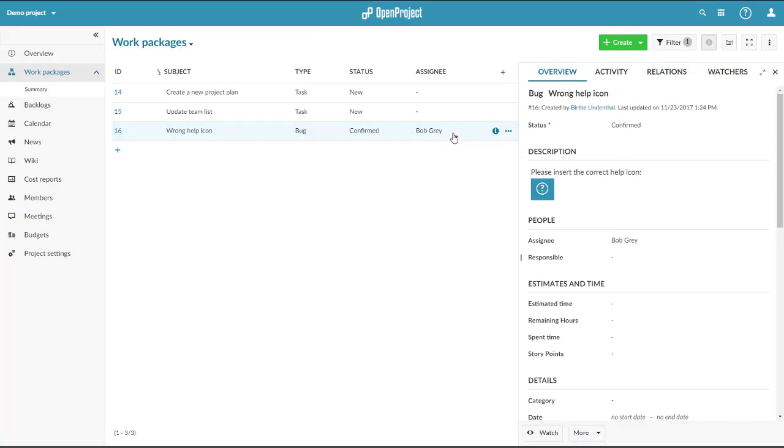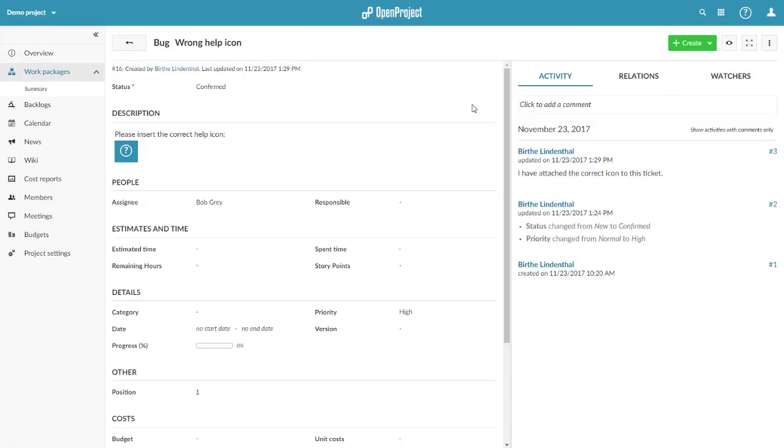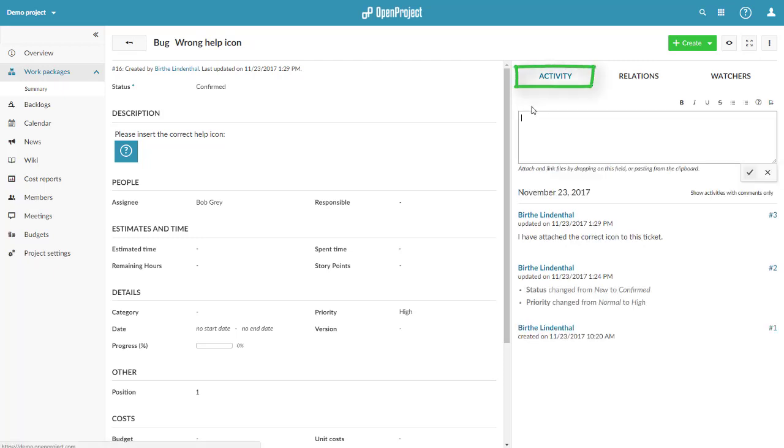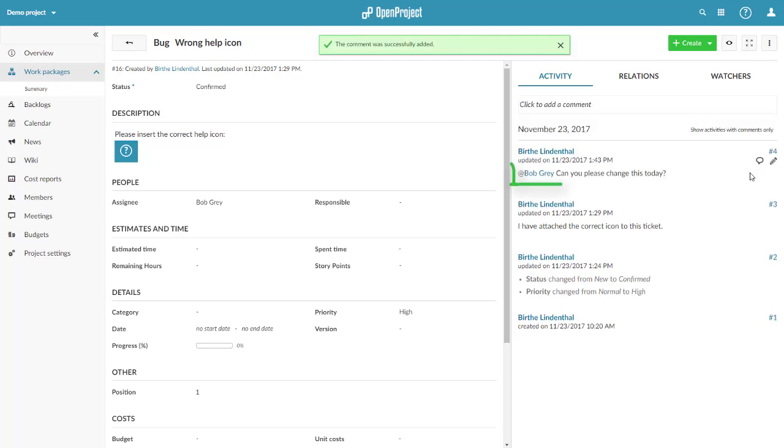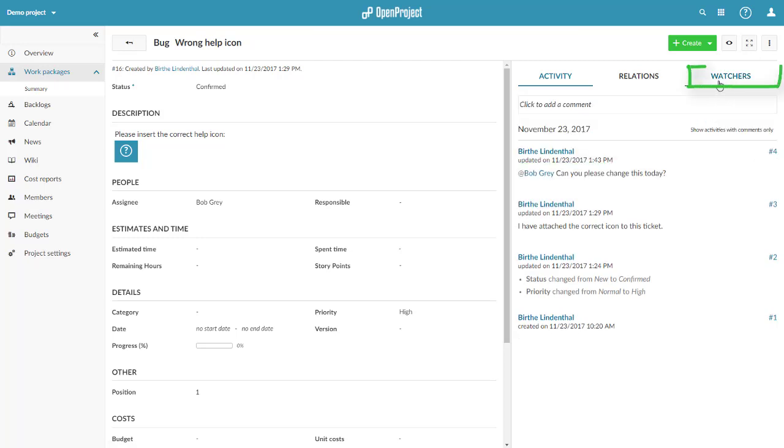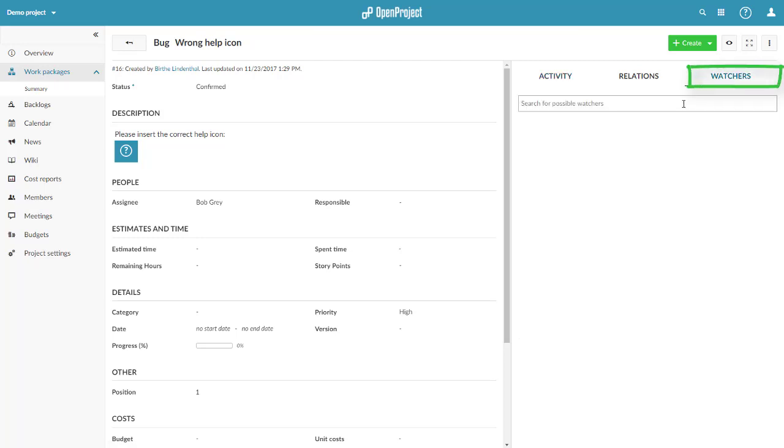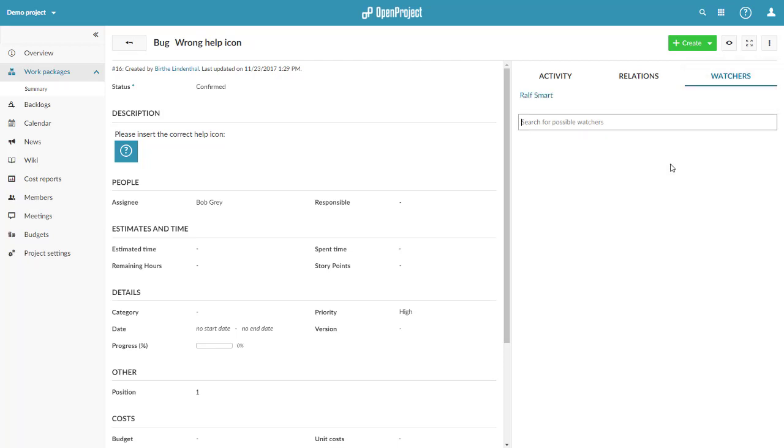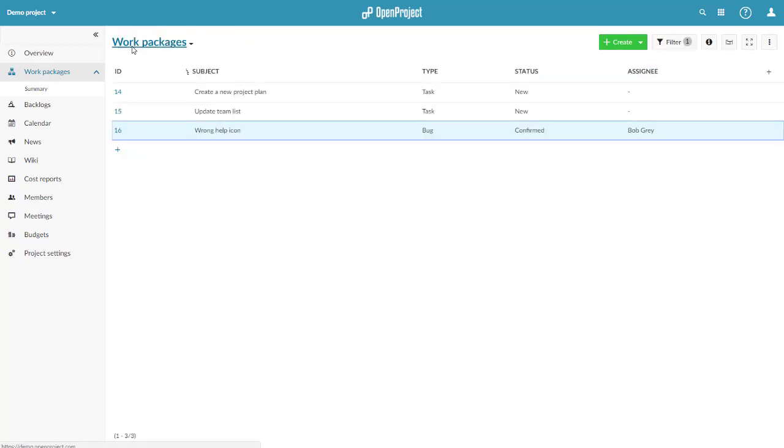Double-click on the row or click on the info icon will open the details view. You can see recent activities and add comments in the activity tab. Also, you can notify members with at notations or add watchers to keep them informed about updates. The arrow will bring you back to the list view.